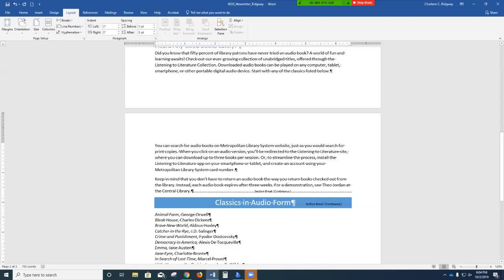A dotted line with the word 'section break' appears in the blue shading at the end of the preceding paragraph. Now that you have created sections within the newsletter document, you can format the individual sections as if they were separate documents. Turn to page 6 — we're going to set the custom margins for sections 1, 2, and 3.